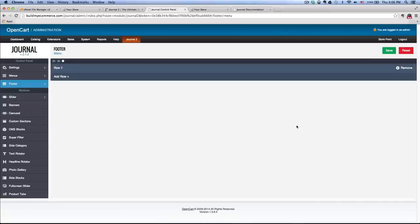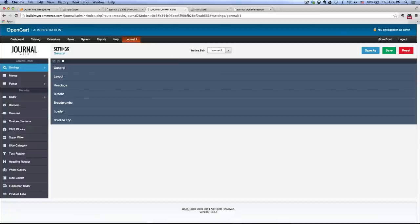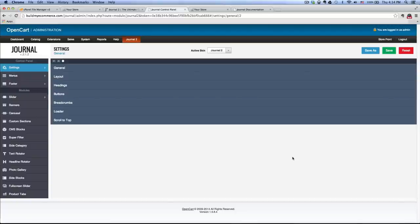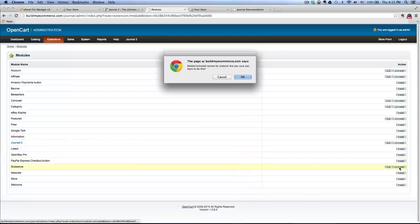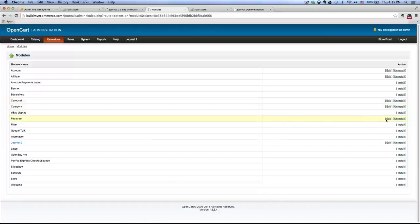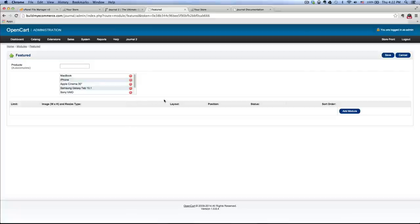Now let's activate the Journal 2 skin. Go to Settings on the left, click on that, and where it says Active Skin, it says Journal 1 — let's change that to Journal 2, and click save. Now we're going to uninstall a couple of OpenCart modules, because we'll be doing those things inside the Journal 2 module with much more control. So let's go to Extensions, Modules, and uninstall the Banner — click OK. Also uninstall Slideshow — click uninstall, OK. For the Featured module, click edit and remove the line, leaving the products since we'll use those later inside Journal 2. Click save.